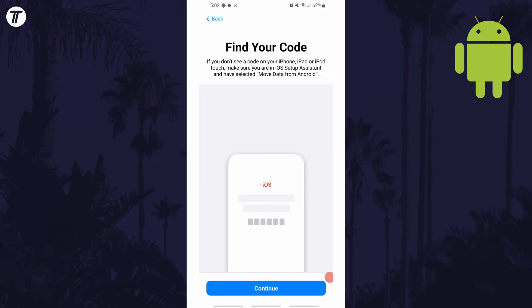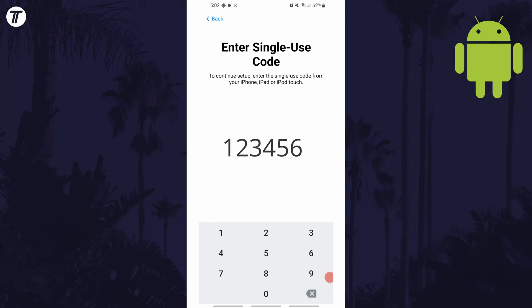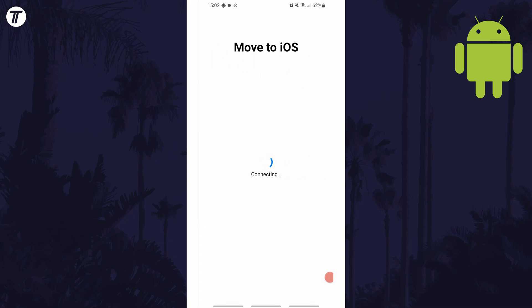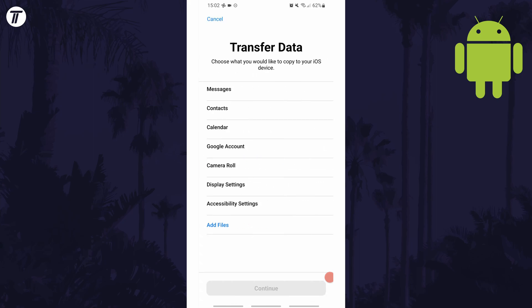Next, the screen should say find your code. Tap on continue and then enter the six digit code that should still be on your iPhone's screen. After entering the correct six digits, it should connect and then you need to choose which data you want to transfer from Android to your new iPhone.